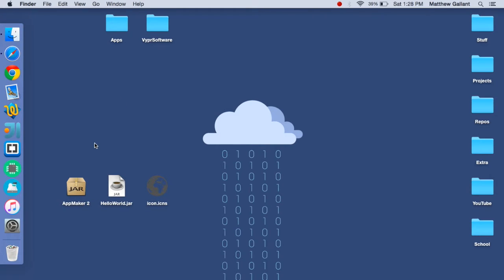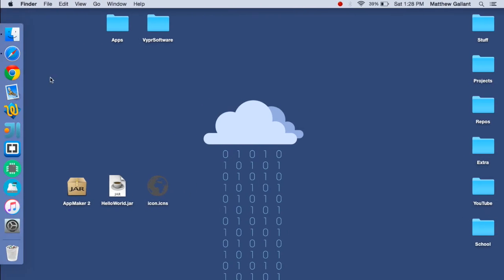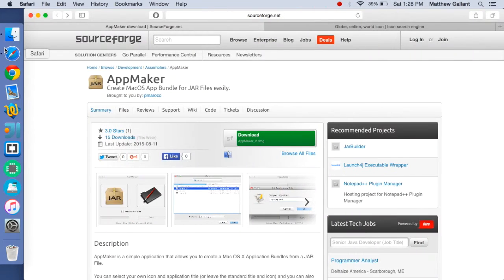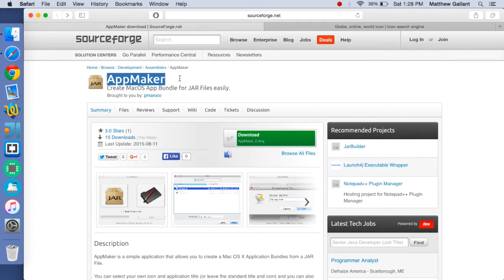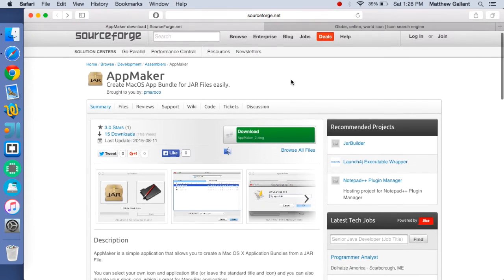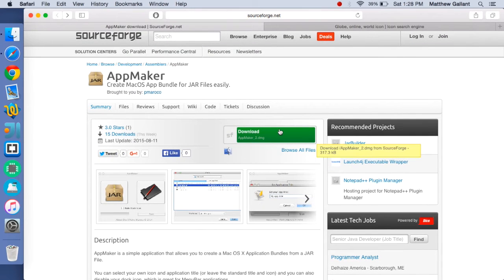The first thing you're going to want to do is head on over to SourceForge where you can download AppMaker. This is a really cool application. You just download it and install it.